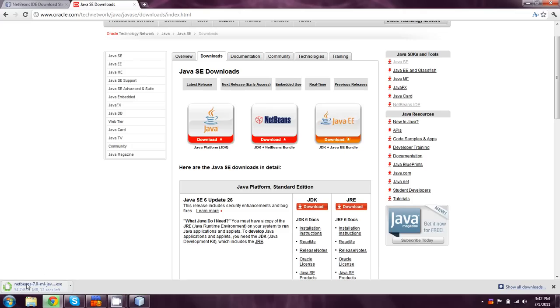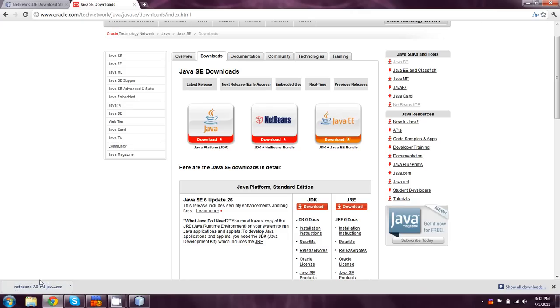So once your NetBeans finishes installing, or downloading, you can just click on it to install. I'm pretty sure that the Java installation is a bit more straightforward than the C++. For those of you that have joined me in my C++ tutorial series,